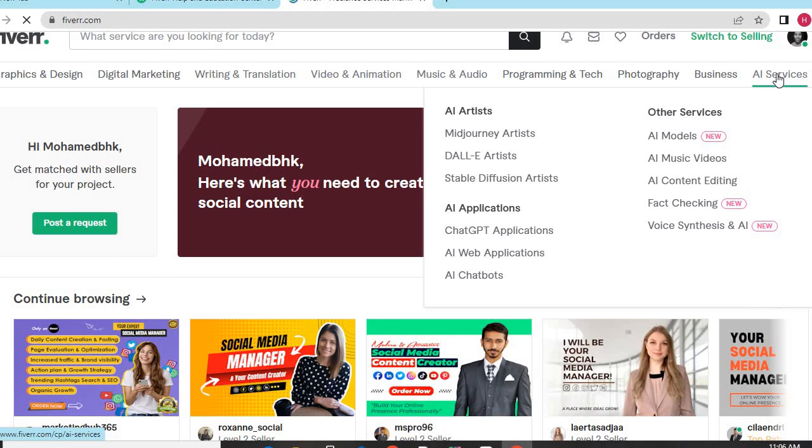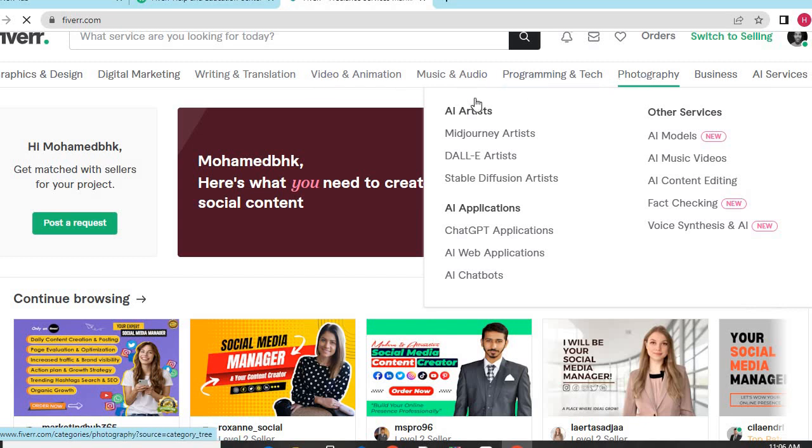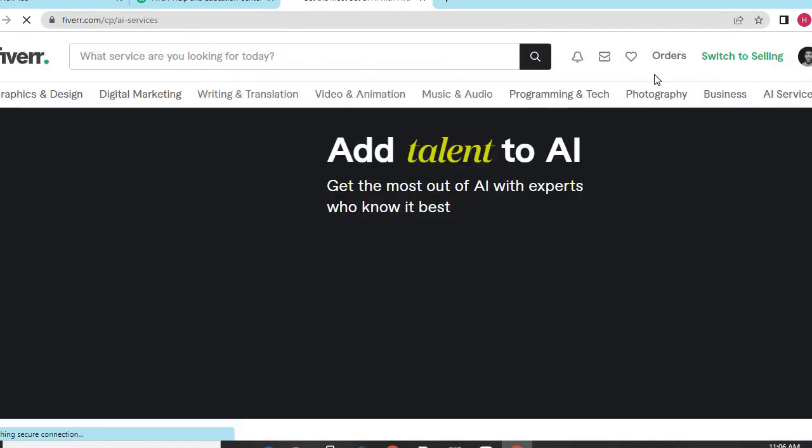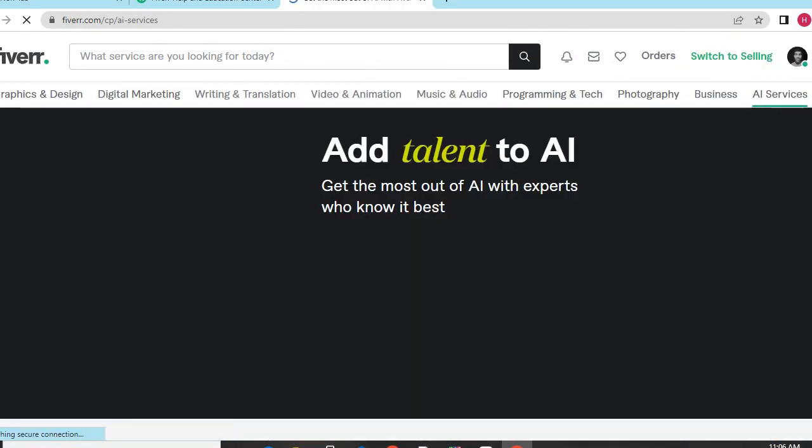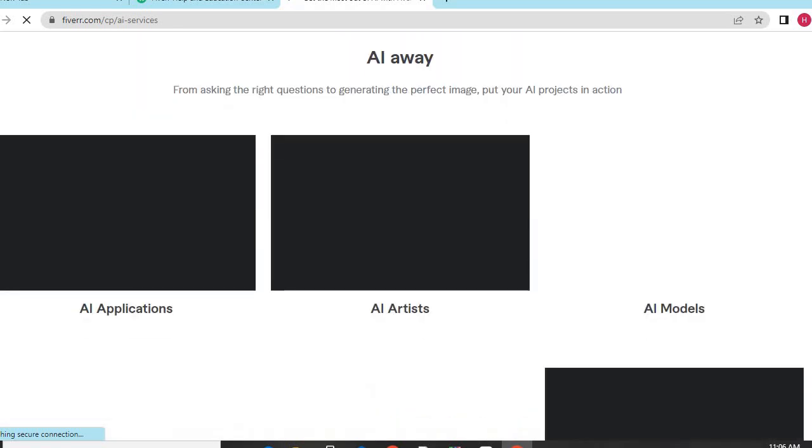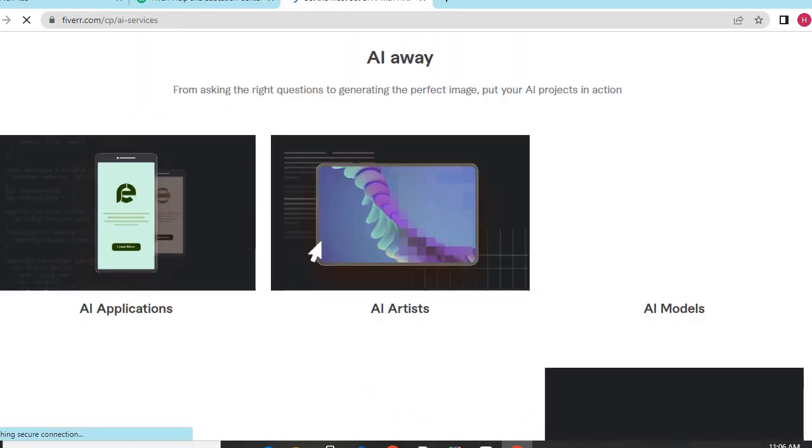There are video animation, music and audio, programming, photography, business, writing, and translation. Fiverr is an amazing platform.